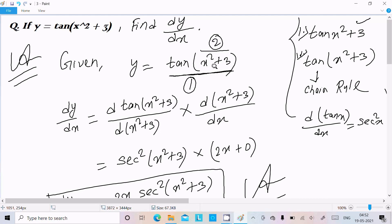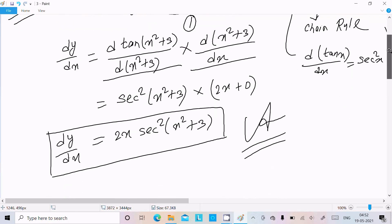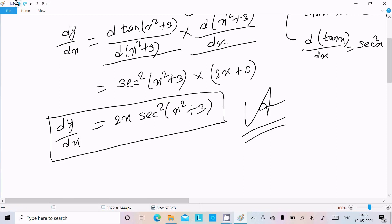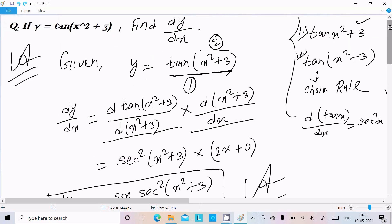The chain rule is: first differentiate the outer function, then differentiate the bracket part. The derivative of tan gives sec², and the derivative of x² + 3 gives 2x. So the final answer is 2x · sec²(x² + 3). I hope this video is helpful for you. Thanks for watching, see you in the next video.